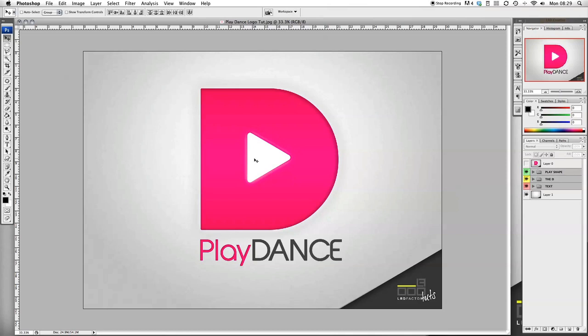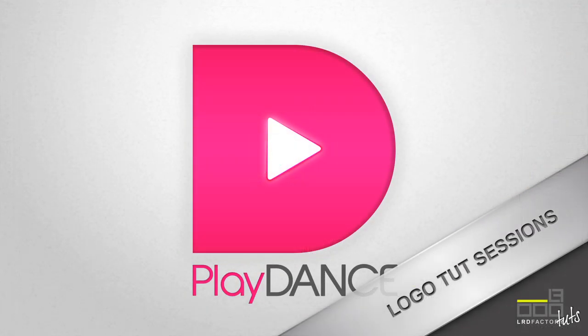It'll be great to see some of your video responses showing us your own versions of this logo. In the meantime, comment, like, and most importantly, subscribe.